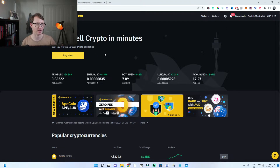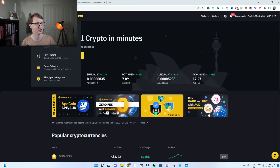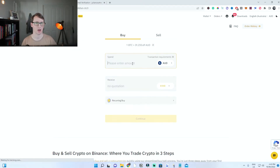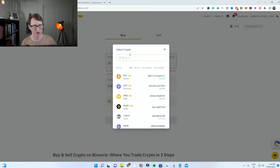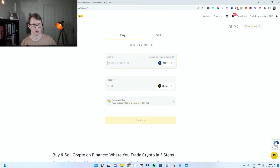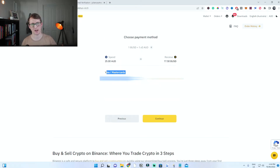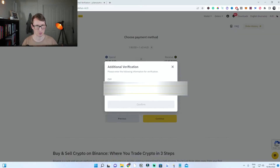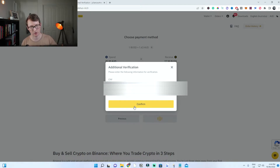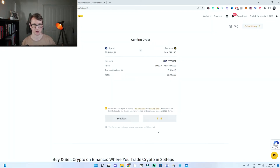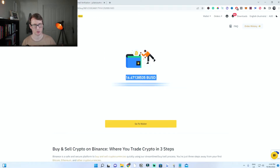Once you have verified your account, click on buy cryptocurrencies. I'm going to click on buy with credit card or debit card, send $20 and buy BUSD. Type in the amount — it will show how much USD you will get. Click on continue, add your card if needed, put in your information, confirm it, and confirm the trade. Once confirmed, it will send you to your wallet. My BUSD has been completed and is in my wallet.